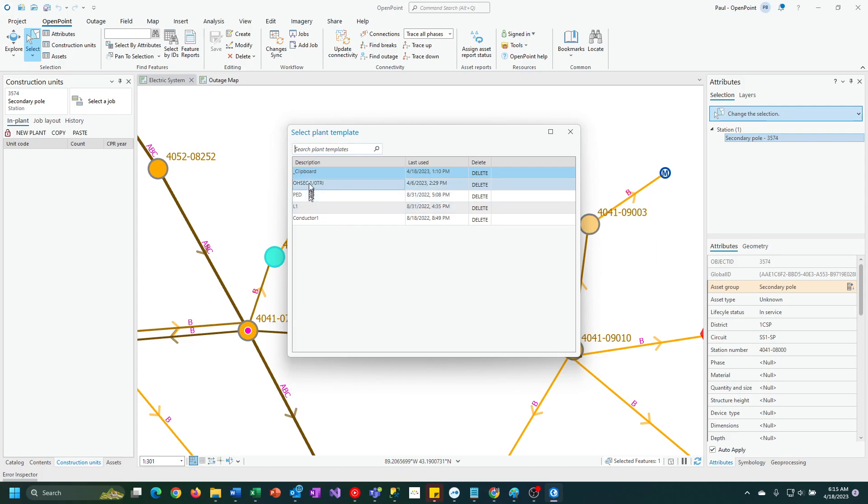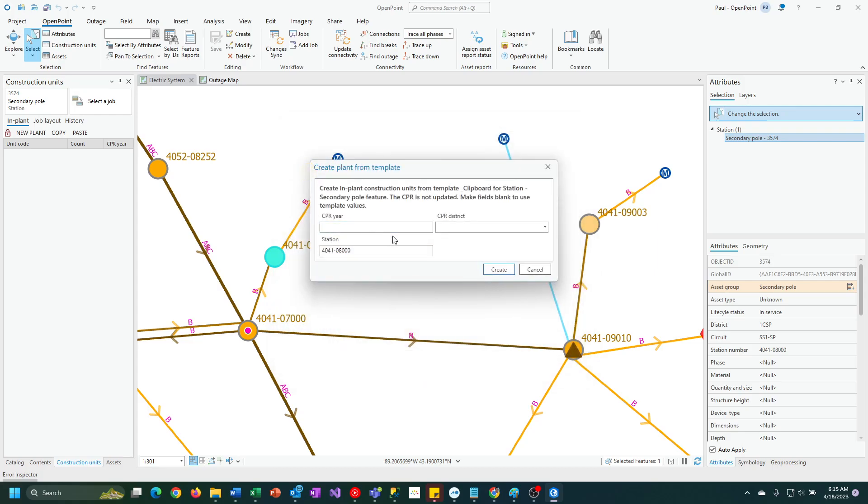In this case, I'm going to use the clipboard option, and it's going to prompt me for the CPR year, CPR district, and the station number. It's literally wanting to copy and paste everything from the original construction units as possible.